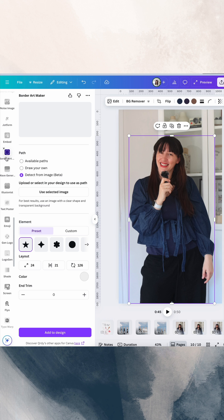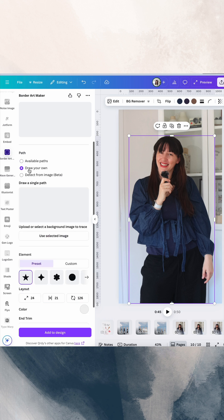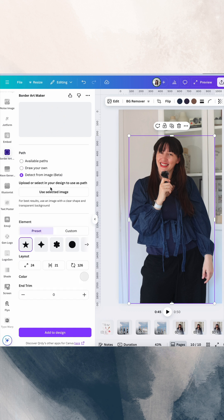Then you're going to go to apps and Border Art Maker. You've got the option of available paths, which are different shapes. You've got draw your own so you can create your own shape. Or what I find really helpful is this detect from image.